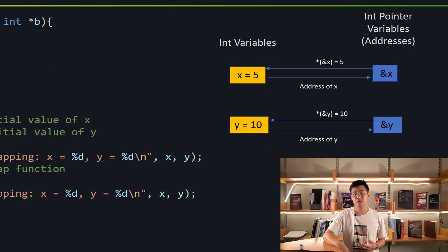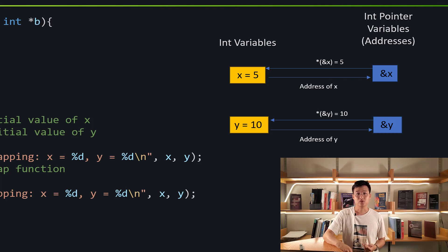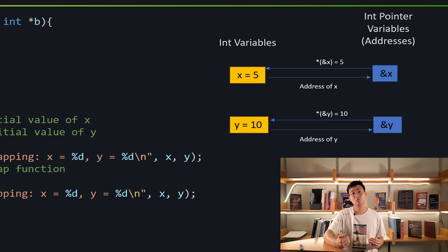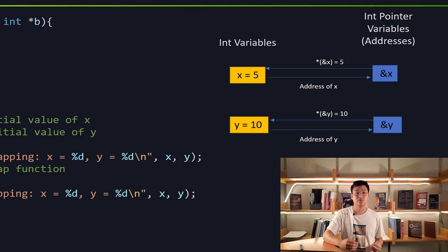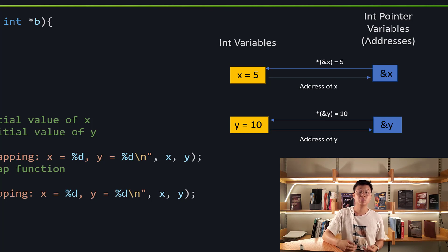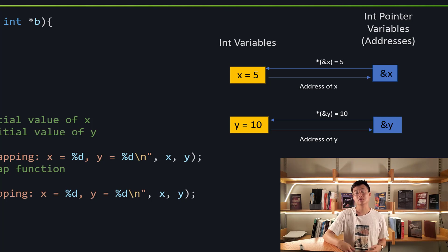If we want to get the address of x, we simply type the address symbol — that's how we get the address, and the same applies for y as well. From the address of x, we can also get what address of x is pointed to. If we want to get 5 from the address of x, we need to put a dereference symbol — the star — in front of it.